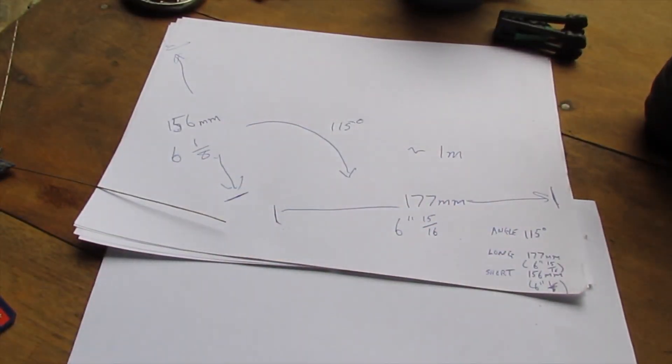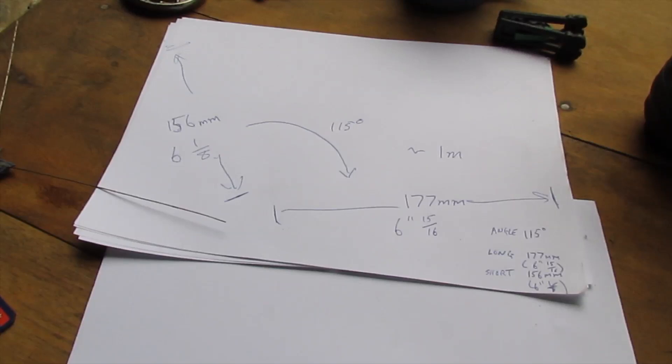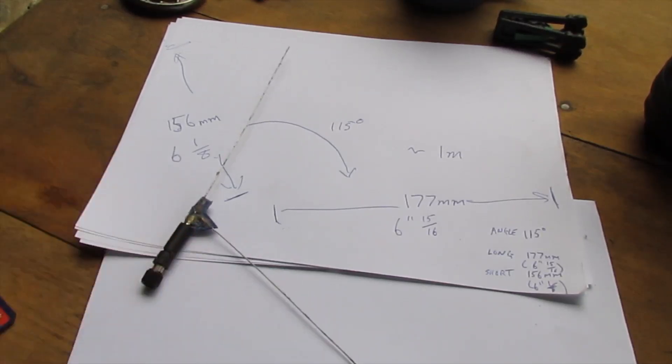So yeah that's the 2.4 gig version. All of the antenna I've just showed you is for 433 megahertz so that's probably the biggest one you use and then you've got the 2.4 small one and I find that works quite well.